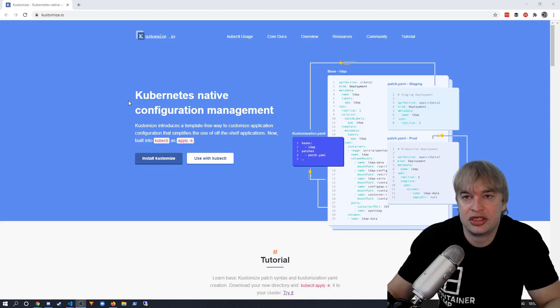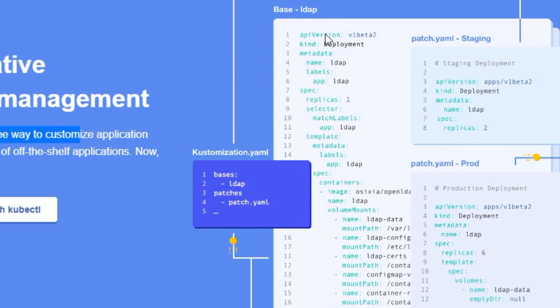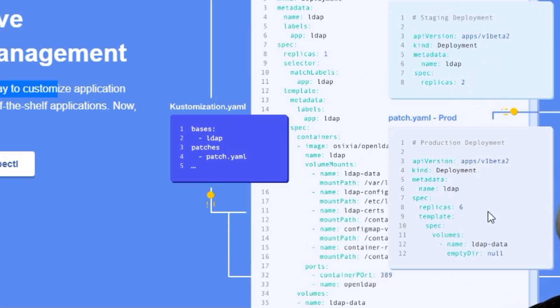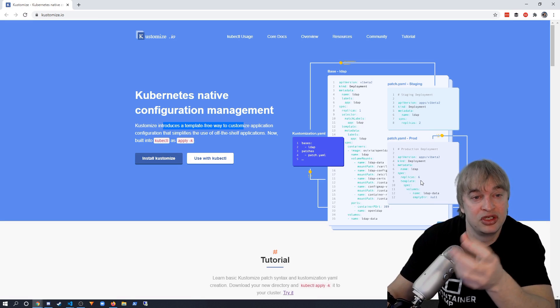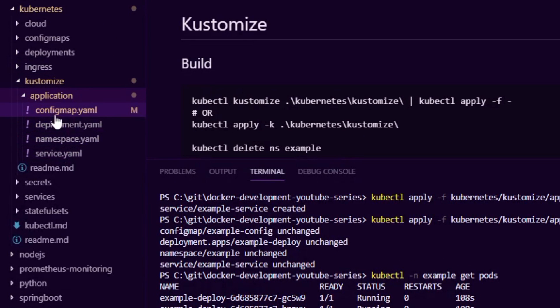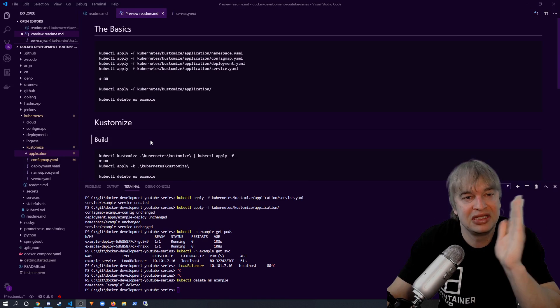I always recommend sticking to the very basics — just use kubectl where possible. If you need something more complicated then move on to something like Kustomize, and if all else fails look at more complicated template rendering engines. Try to keep your YAML files and folder structures flat and simple. Kustomize introduces a template-free way to customize our application configuration. We can take our deployment YAML, keep it untouched, and introduce patches for development, staging, and production.